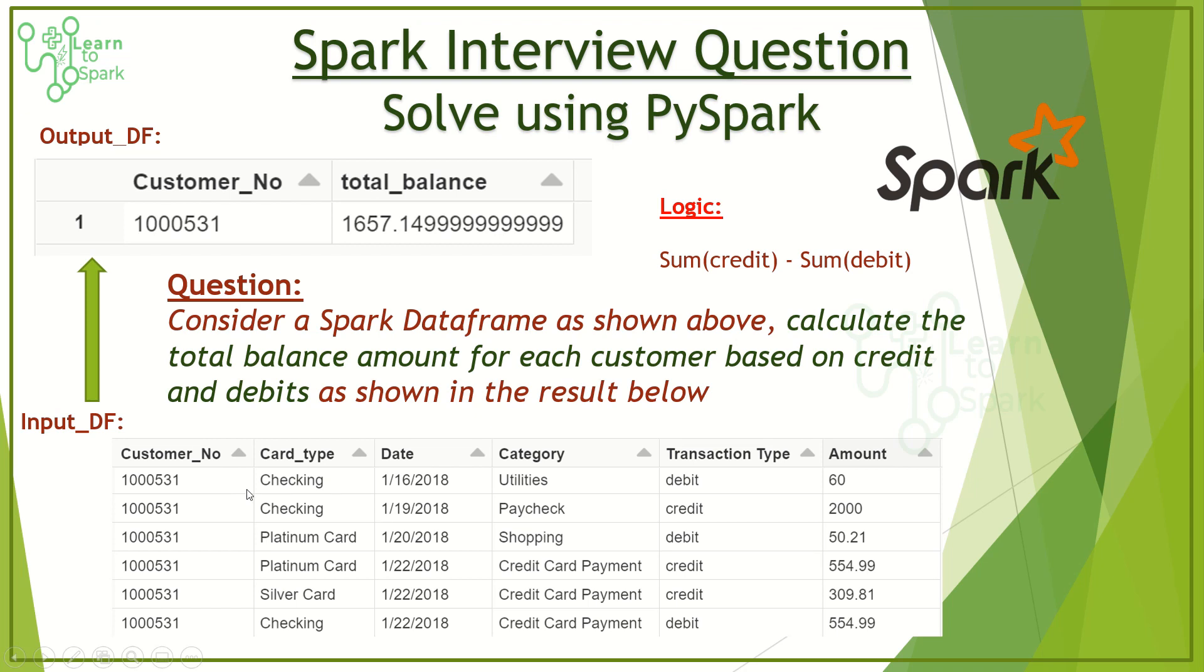In which we have a column called transaction type and it has a value of credit and debit. The requirement here is we need to calculate the total balance that is available.